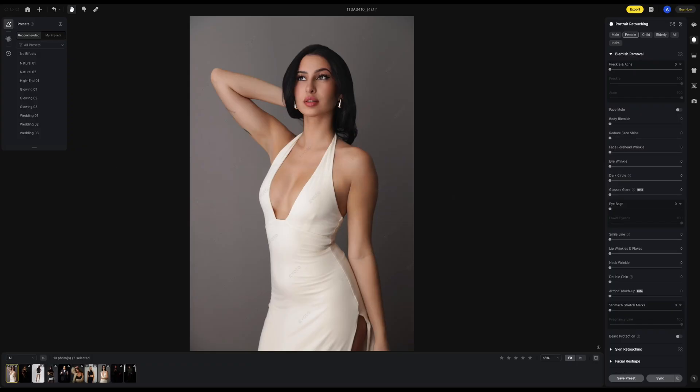Welcome everybody to Avoto 3.7. In this video I'm going to show you all the new features Avoto 3.7 has to offer.